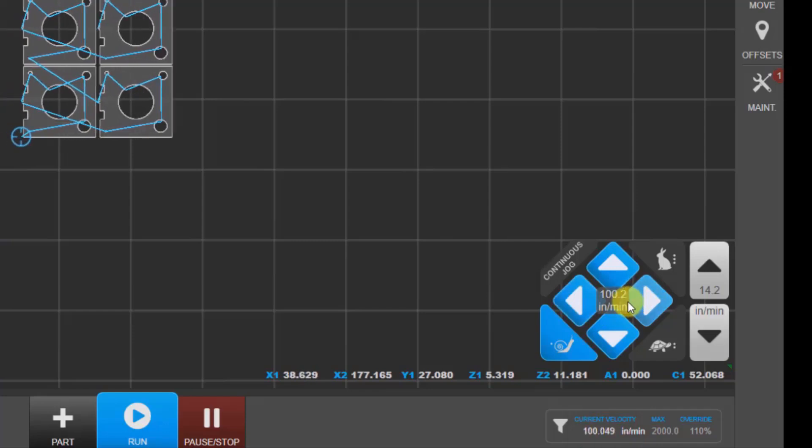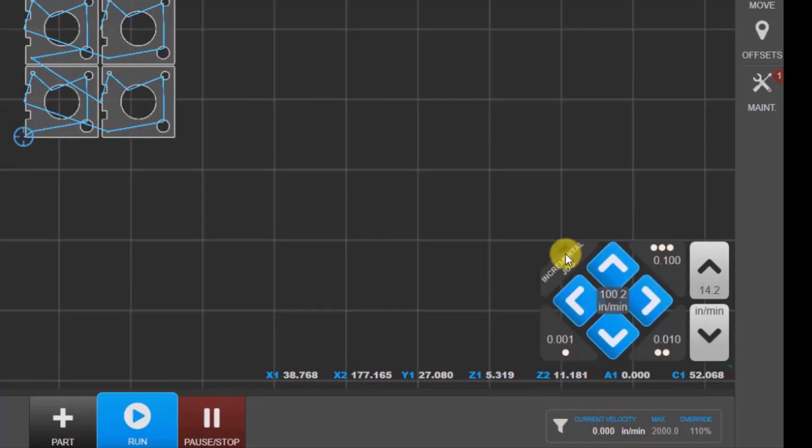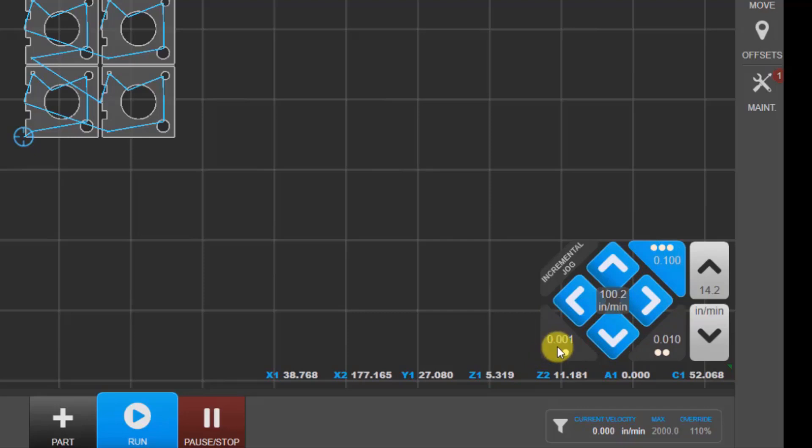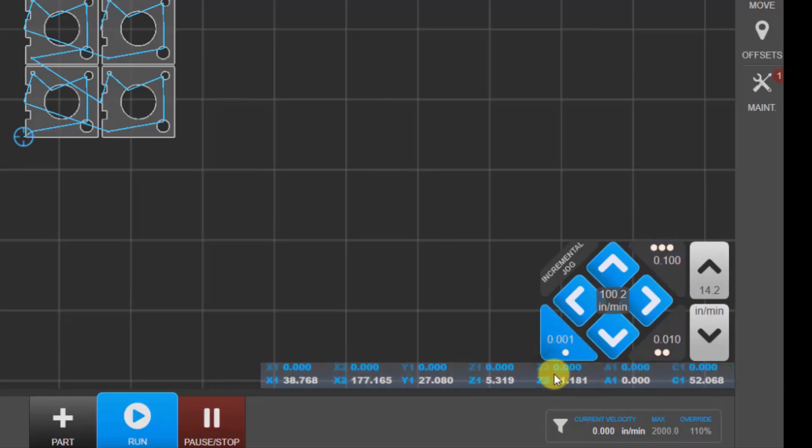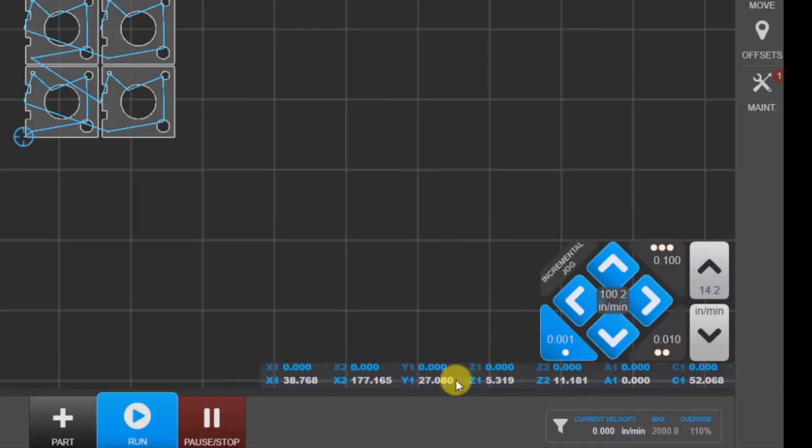There's also incremental jog. Again, there are three presets for this. If we click on this thousandth of an inch and I click down here, I can zero my coordinates. I then, for example, can jog up in Z. Each time that I click on this button here, it'll move by a thousandth of an inch.